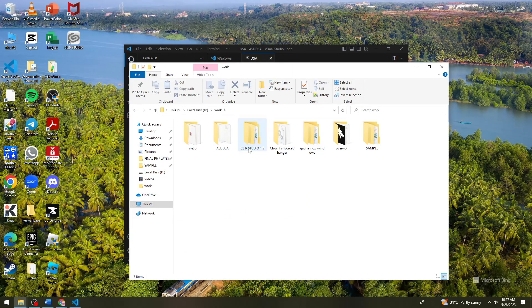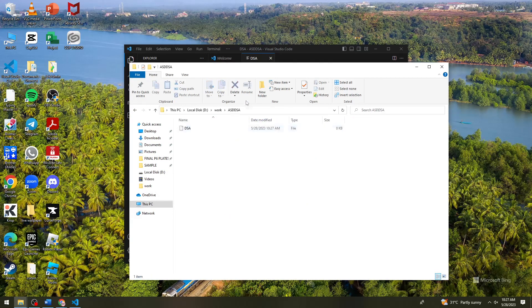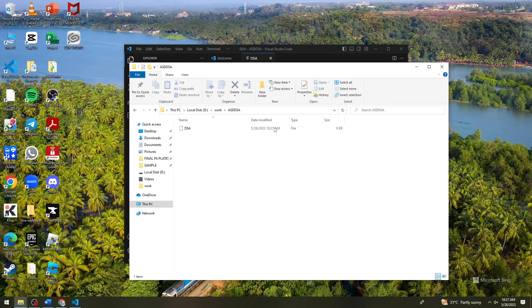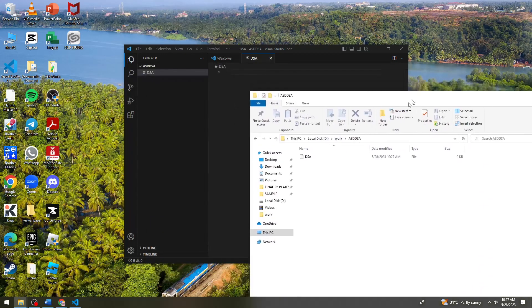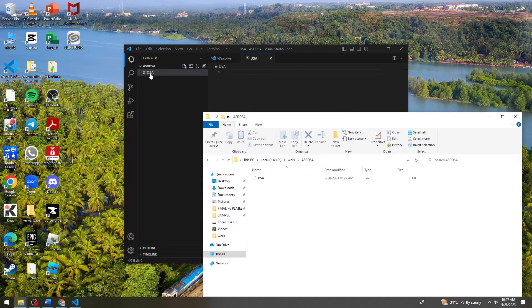So now when we check on our file explorer, as you can see the file that I've created, the DSA, is right here.